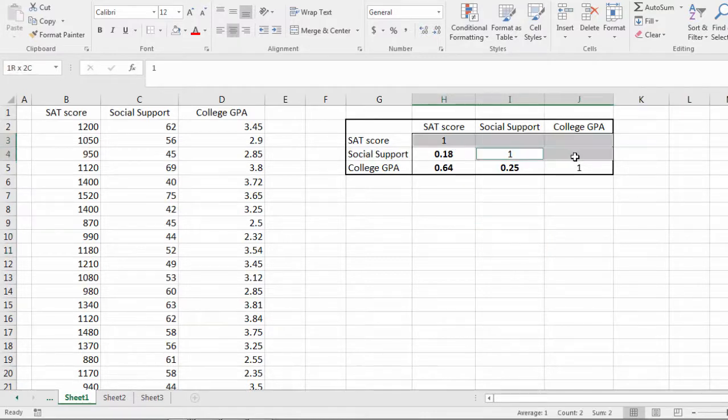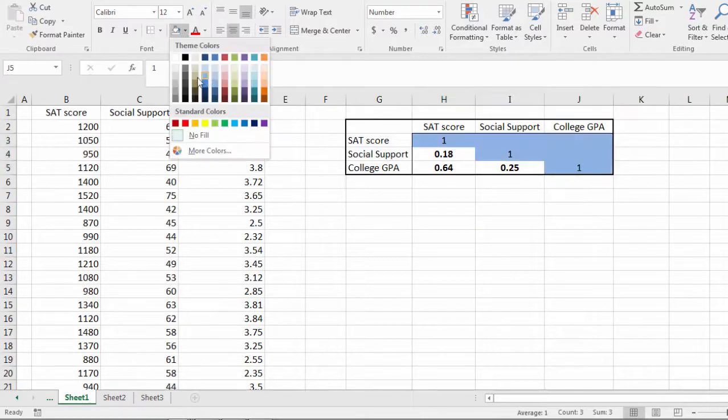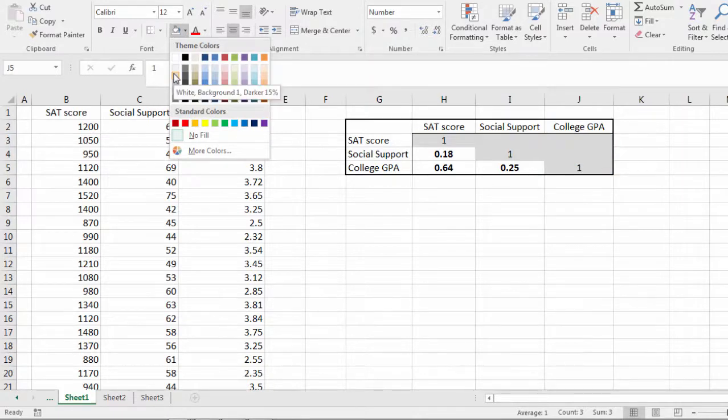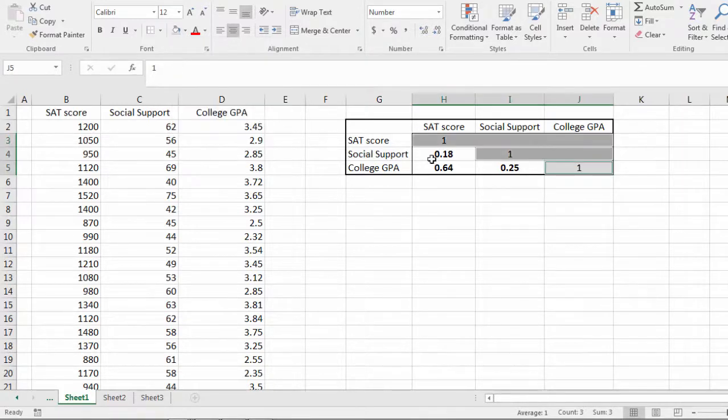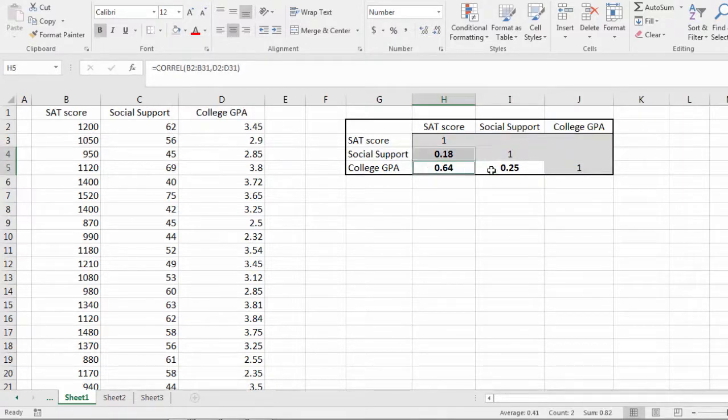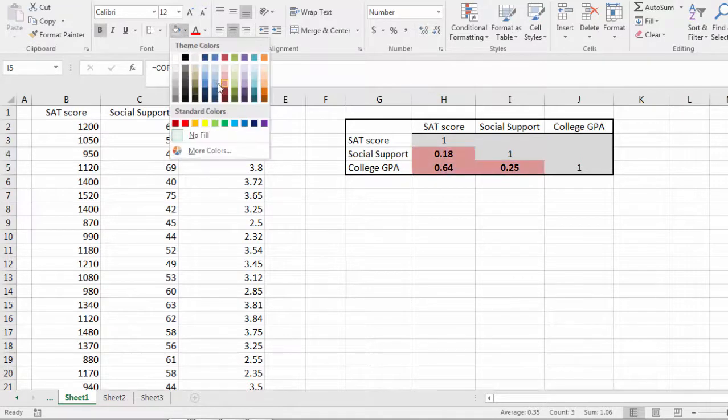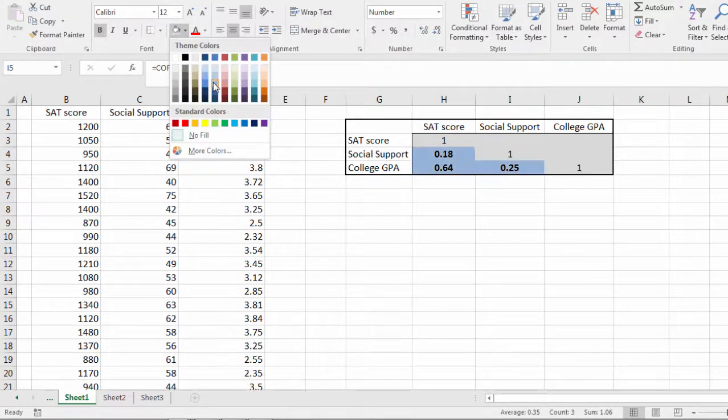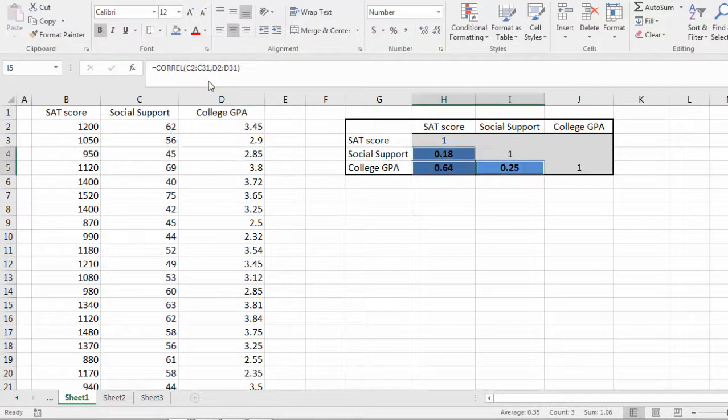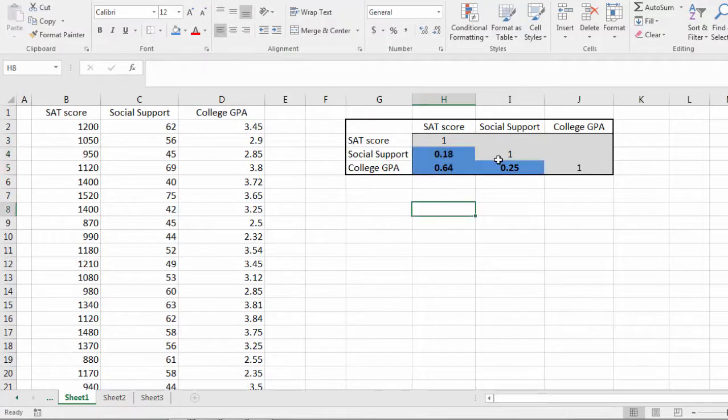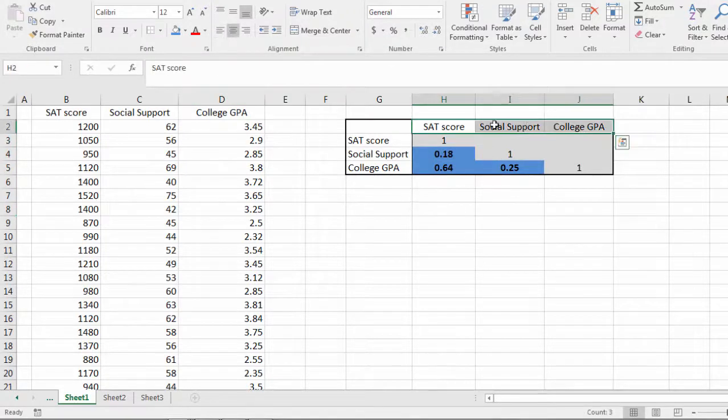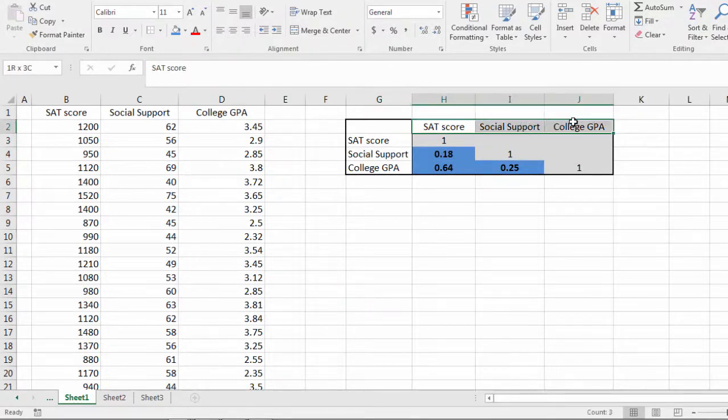And then I'm going to go ahead and shade this as well. Okay, that looks good.